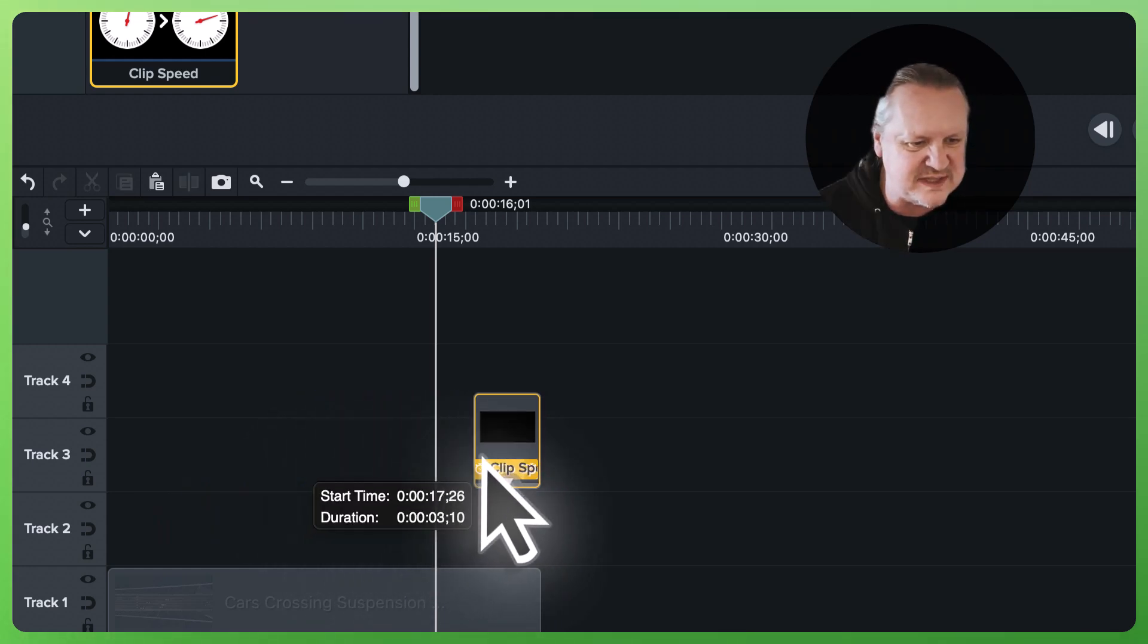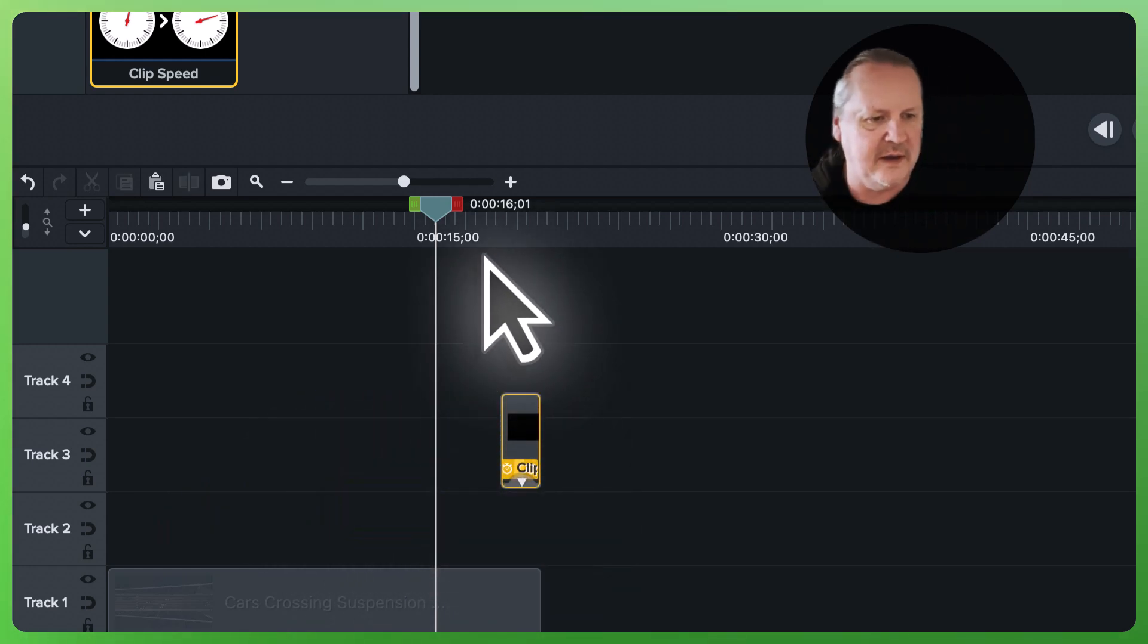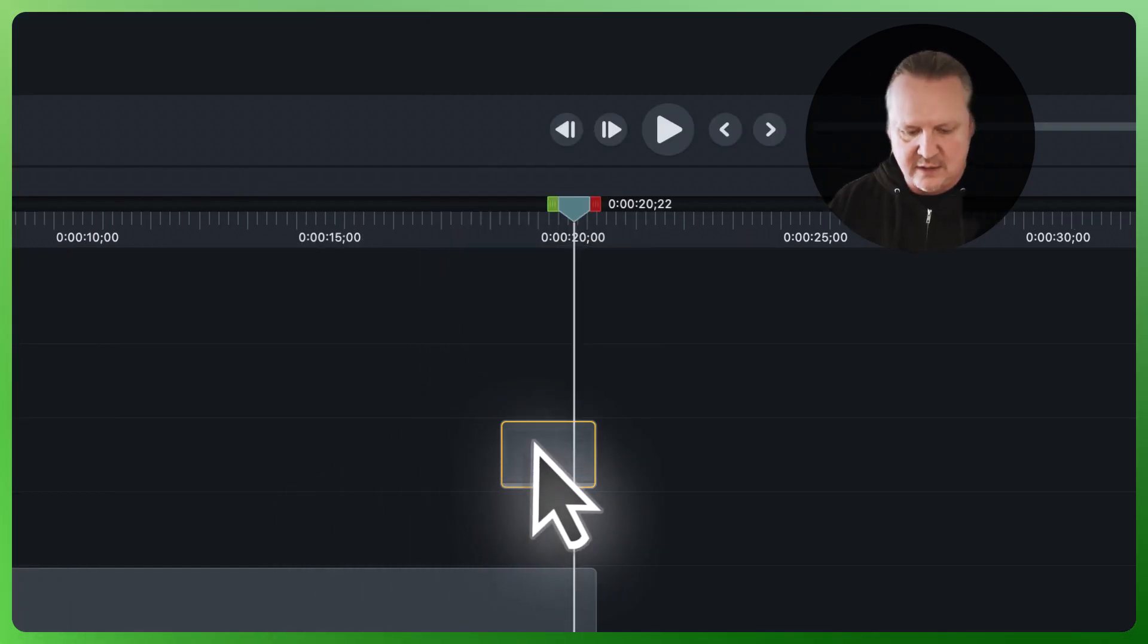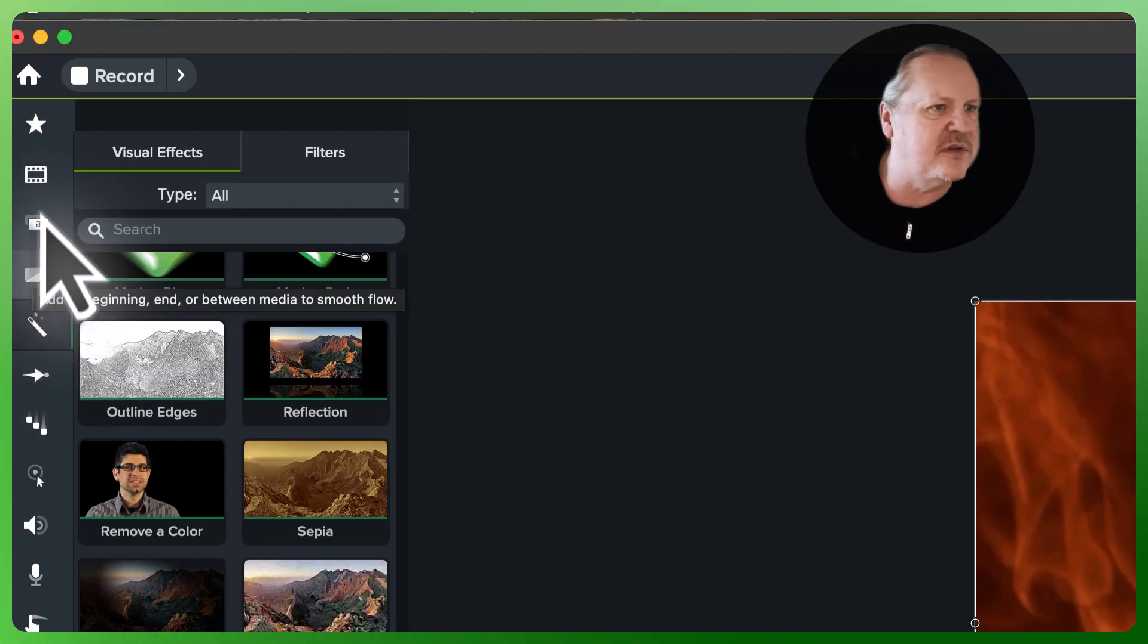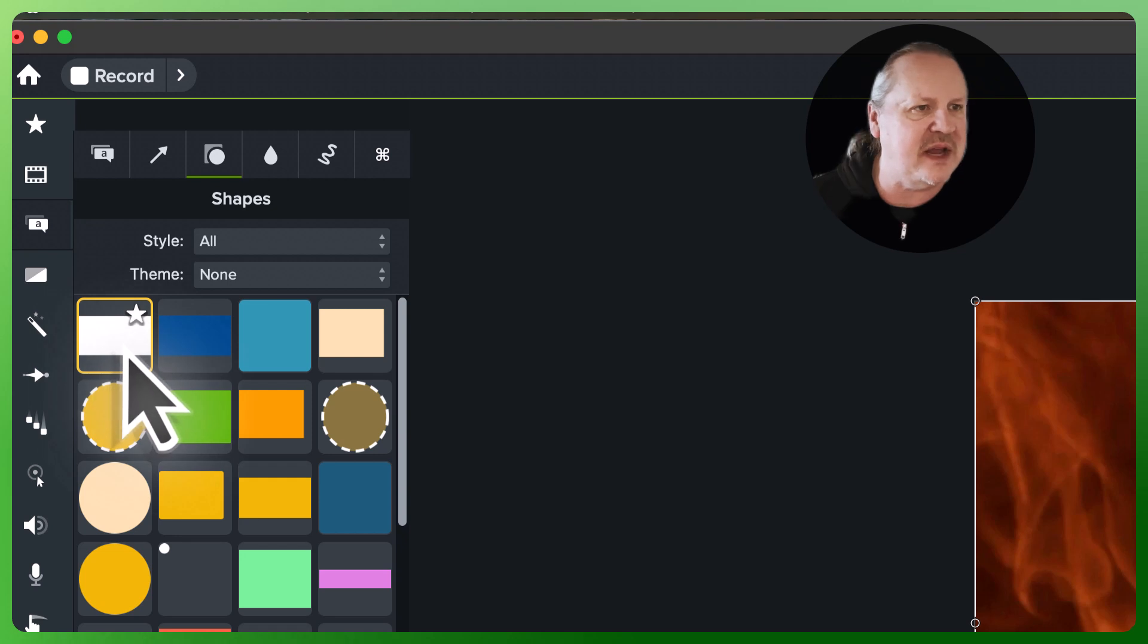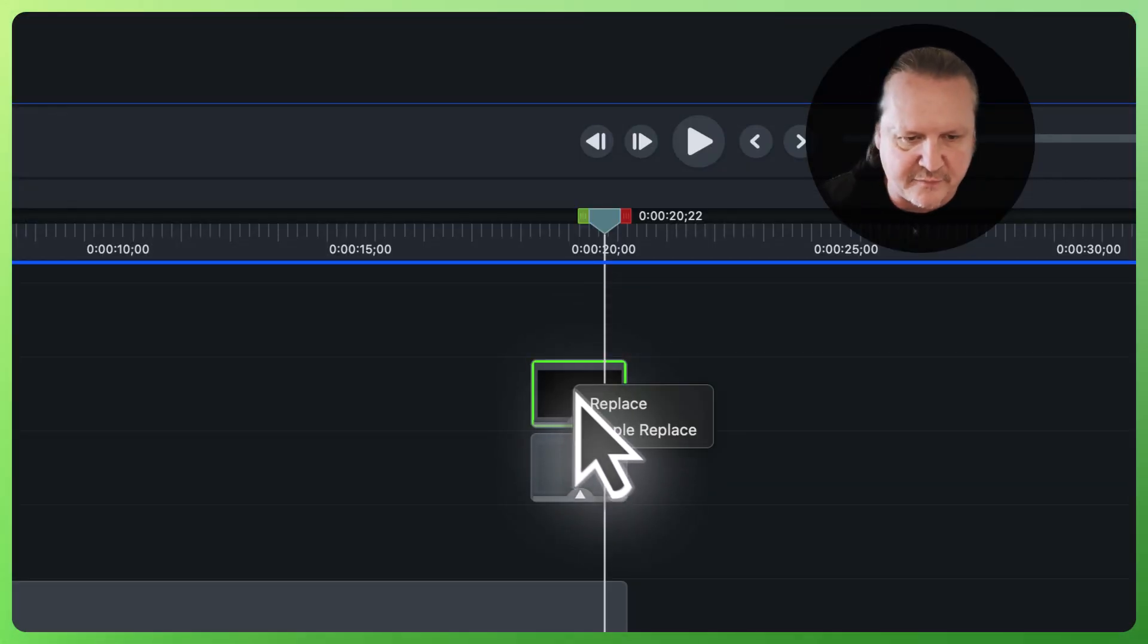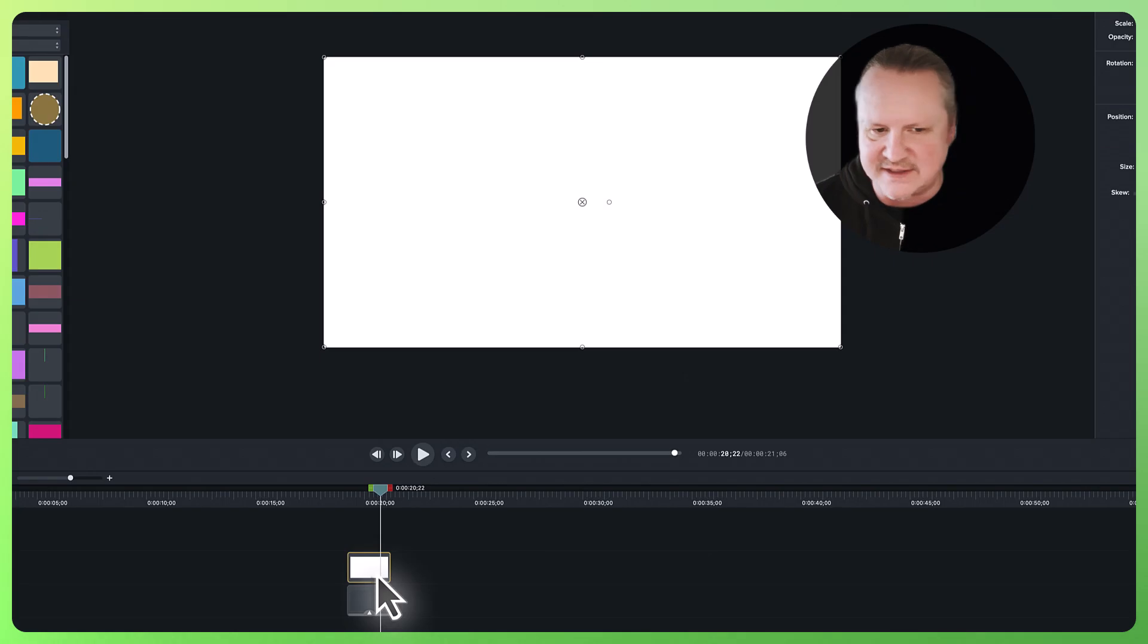Next thing, we're going to duplicate this bad boy, Command D. I'm going to come over to annotations, shapes, grab this white shape right here, drag it over the top of this, perform a replace. I'm doing that because I want that to be the exact same size as that piece of footage.